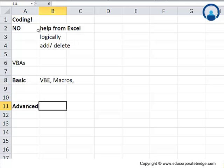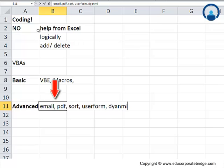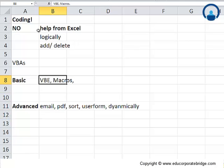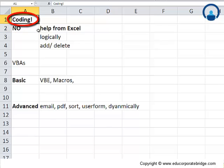And think about advanced is the example which we just saw for the bank consultant: how to automatically email, create PDF, sort, create user form, and dynamically update the Excel sheets. All these things will actually come under the advanced example. So this is how the course is structured.